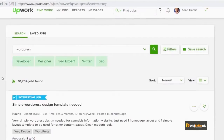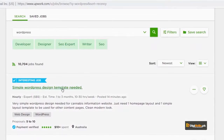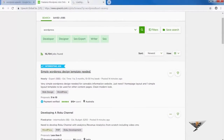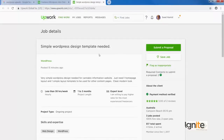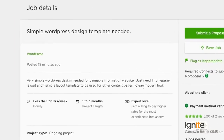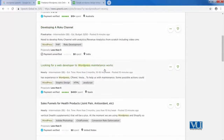What we are interested in is how we can convert WordPress practical requirements from projects. Here is a project: simple WordPress design template needed. The requirement says: very simple WordPress design needed for Kenobi's information website — just one homepage layout and one simple layout template to be used for other content pages. For this, you can use a landing page plugin.